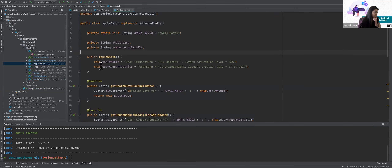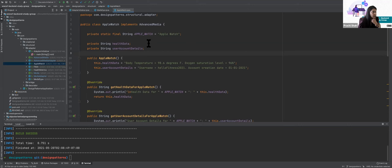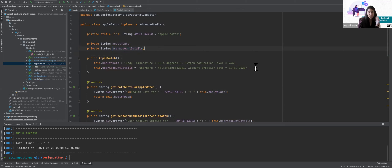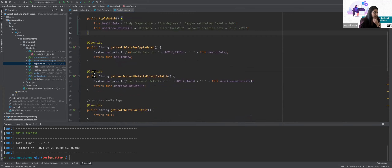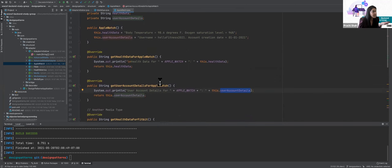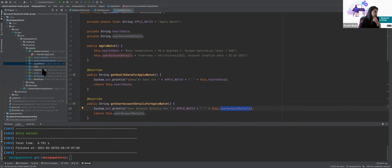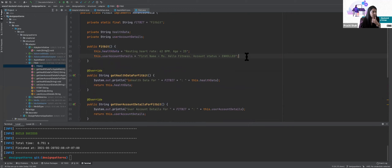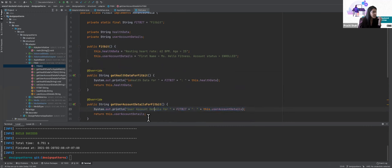Let's look at the AppleWatch and Fitbit classes. I have two variables which store the health data and the user account details, set at the constructor for easy implementation. Every time I get health data, this is what I'll get. I have getter and setter methods, and a get health data for Apple Watch and get account details for Apple Watch method which prints and returns those fields. The Fitbit class is similar.